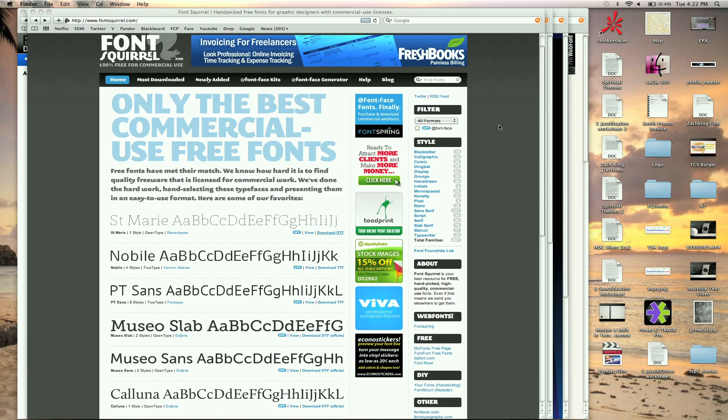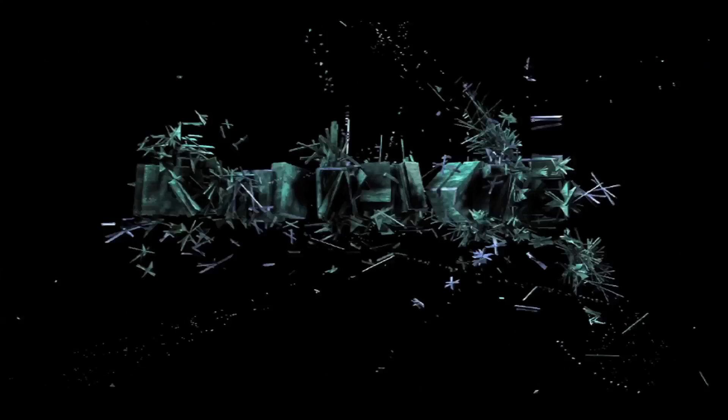So check out some of these sites, tons of free sites. I posted it on my resource page, on my blog, and on the Final Cut King website. So check it out, finalcutking.com, subscribe, and I'll talk to you guys later. Bye.